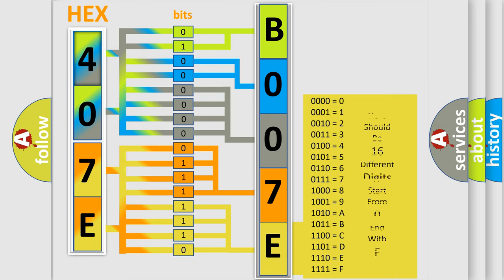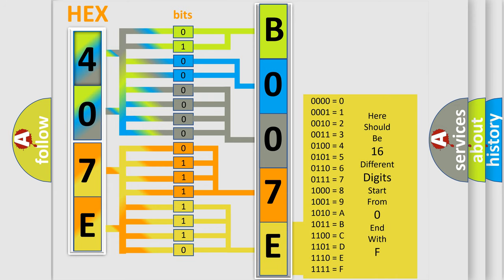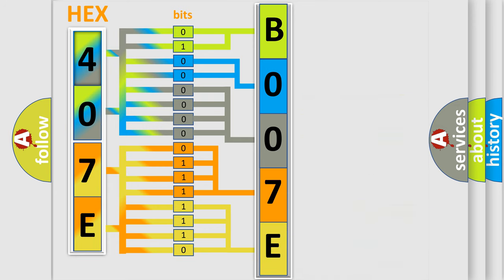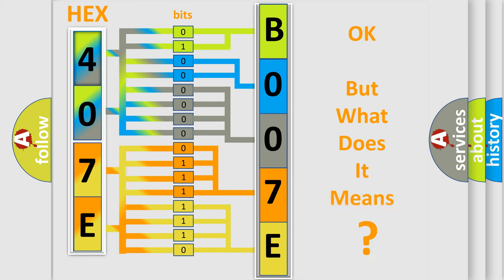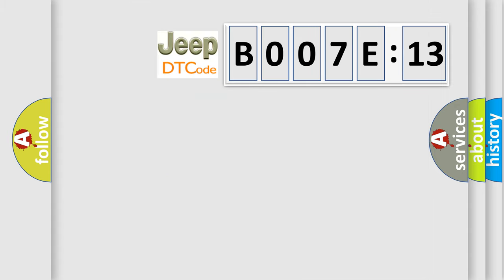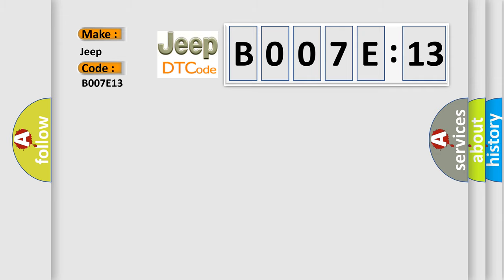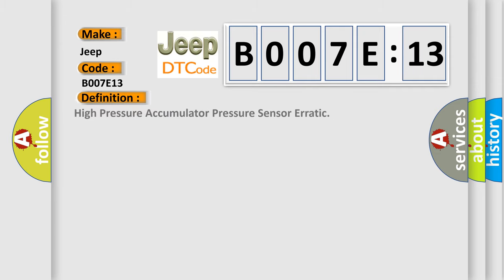We now know in what way the diagnostic tool translates the received information into a more comprehensible format. The number itself does not make sense to us if we cannot assign information about what it actually expresses. So, what does the diagnostic trouble code B007E13 interpret specifically for Jeep car manufacturers?